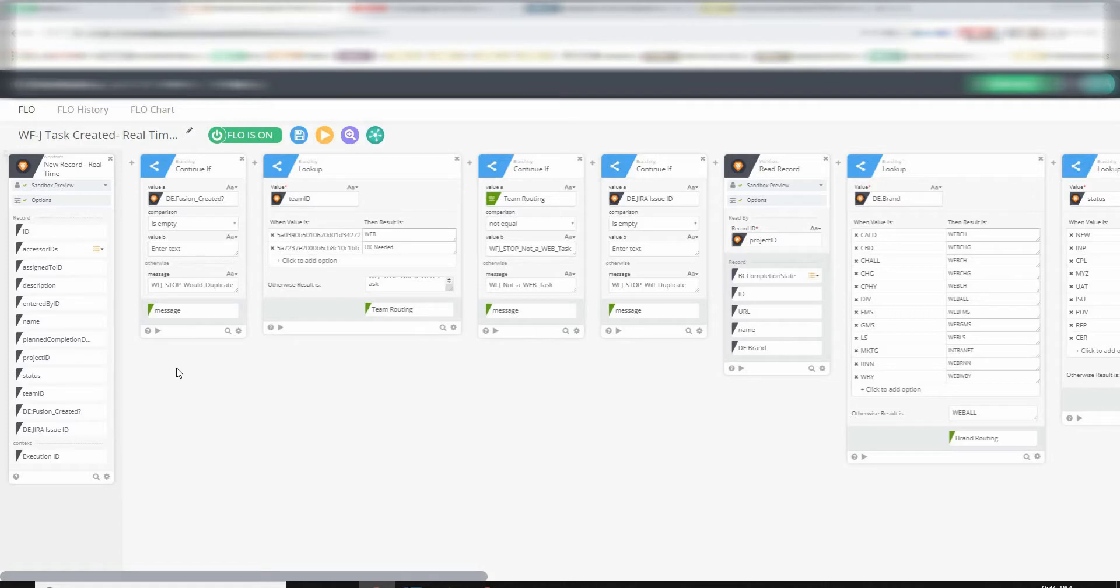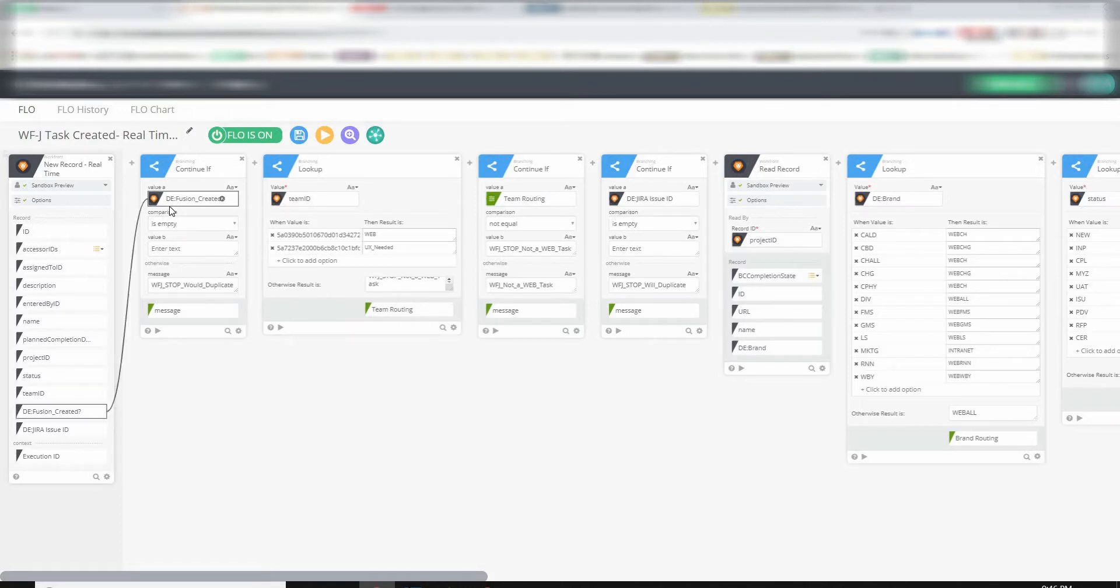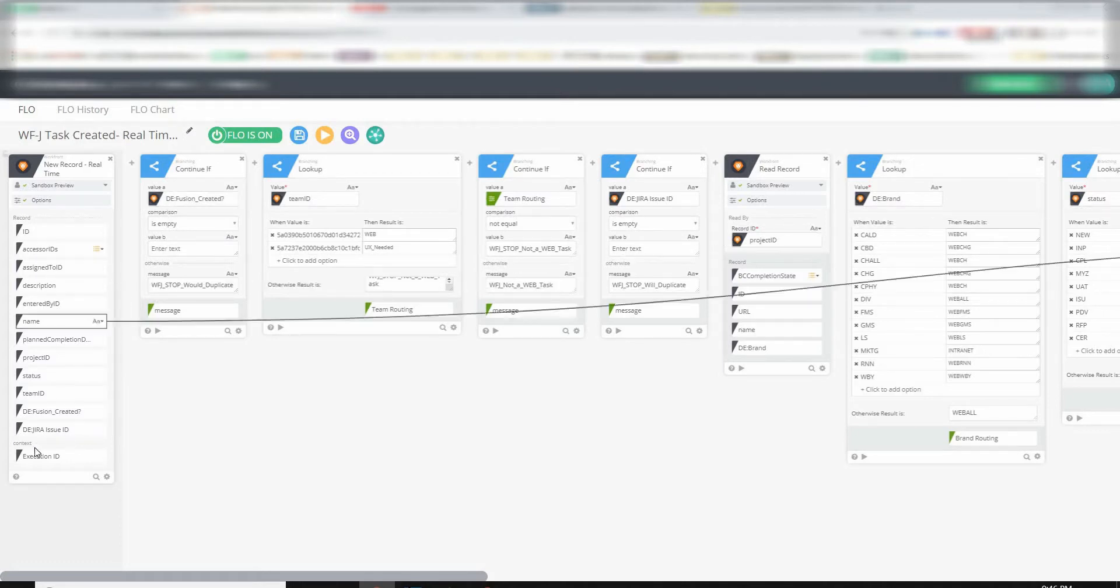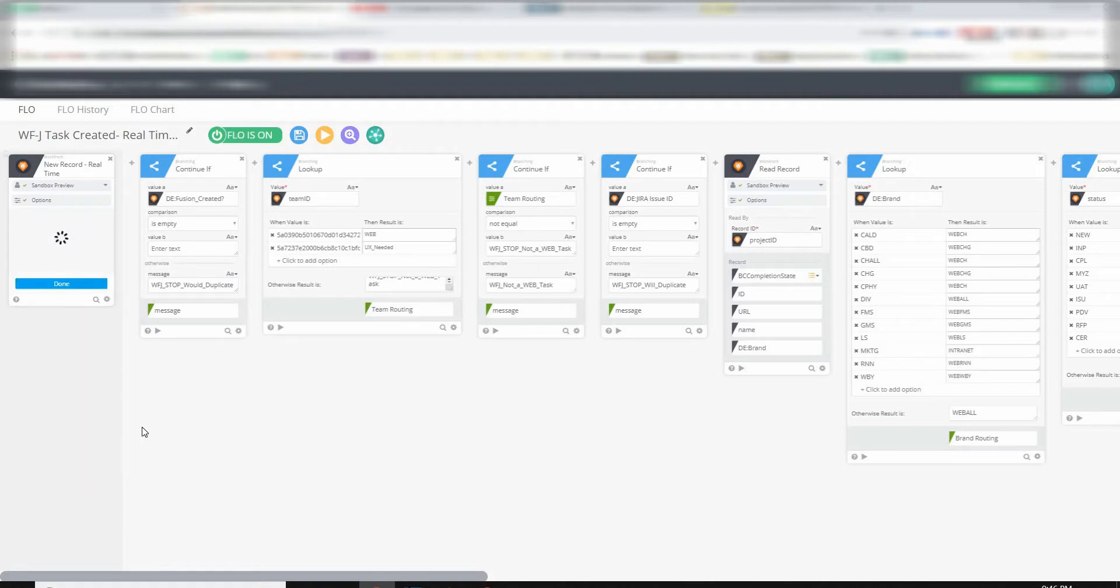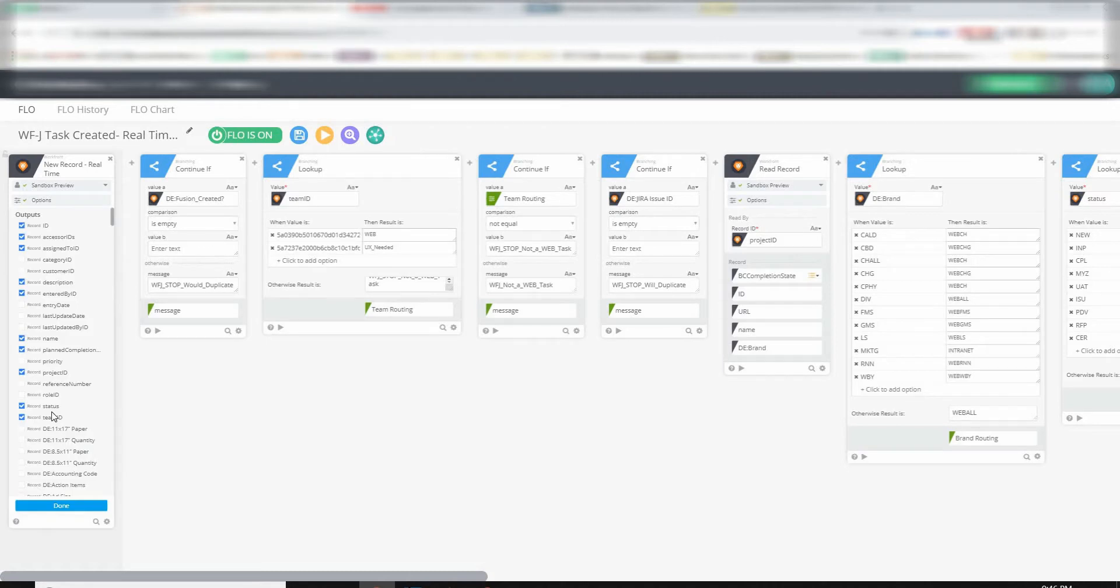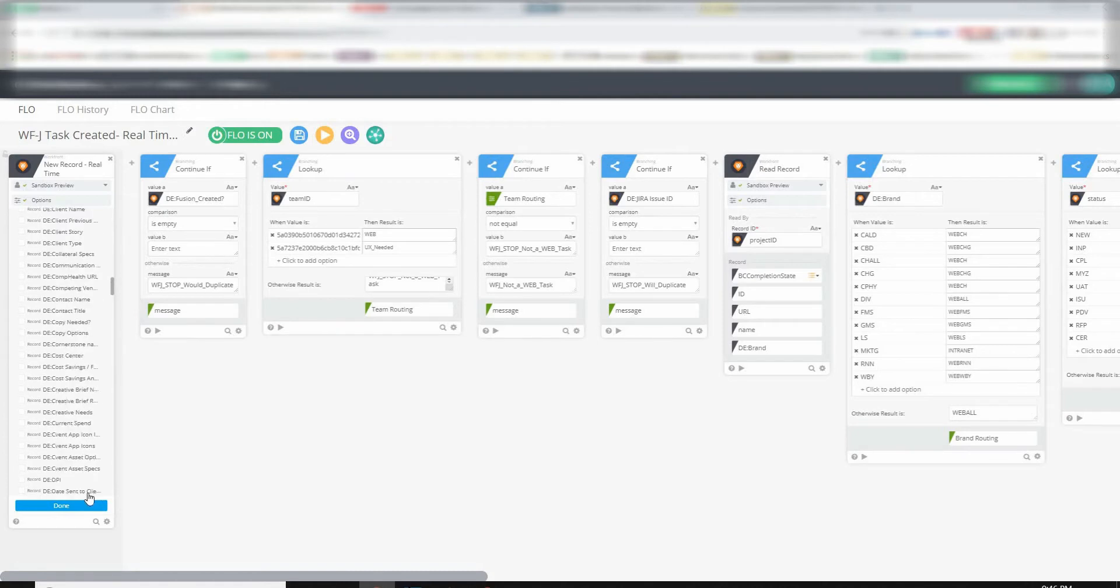And the first thing it checks on is a custom field known as Fusion Created. This is a custom field. You can always tell which are custom and which are Workfront native, because the custom fields will always be preceded by a capital DE colon. So that's a really easy way to know. So, looking at the original card here, and you look at Choose Fields, when this loads up, you'll find all of the custom fields start at the bottom. And you can see that we have quite a few in our instance.